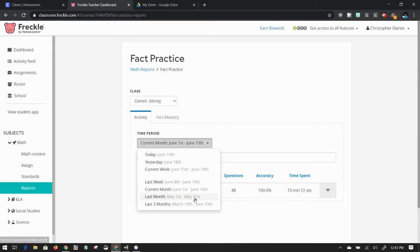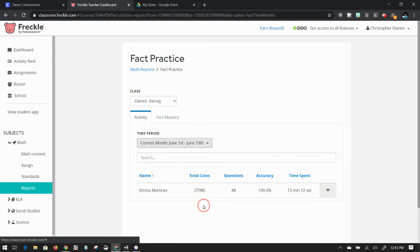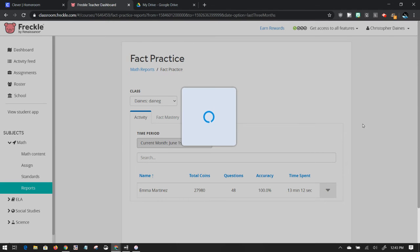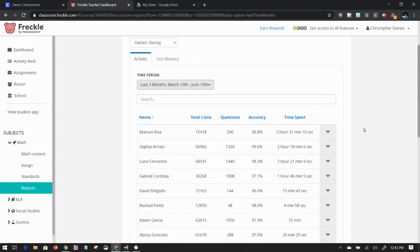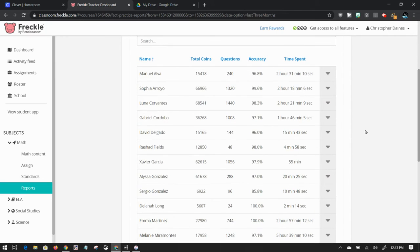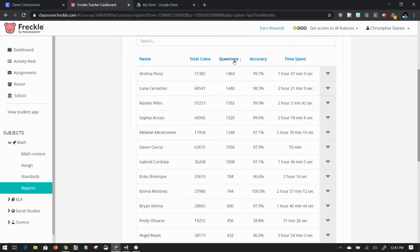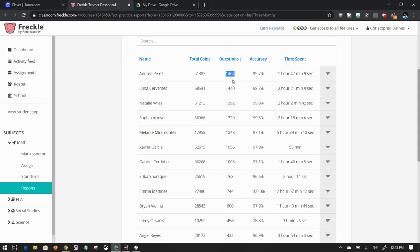I'm going to go back to last three months and I can see how many questions each student has answered. If I click on questions, it's going to sort this list and show that Andrea has answered the most questions in the last three months. She's answered 1,400 math questions with almost 100% accuracy.